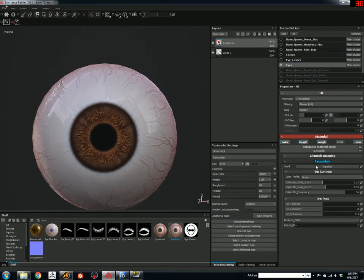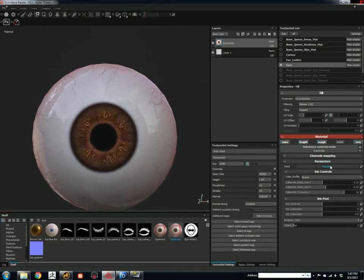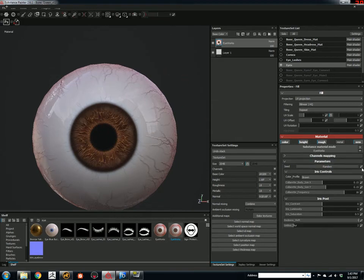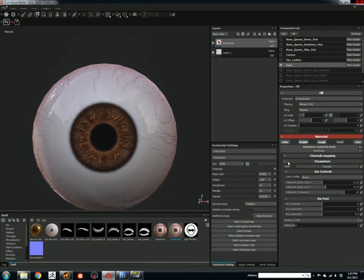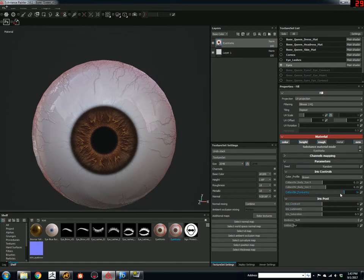Random will always give you a different result each time. If you like that particular one, you can save it. So, say I like 72 for whatever reason.